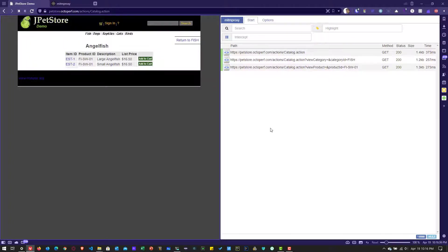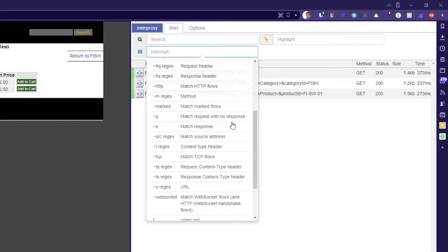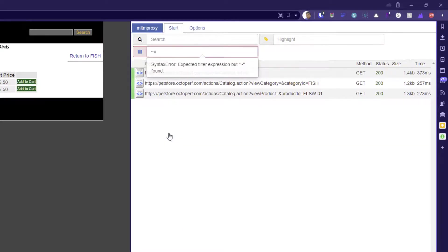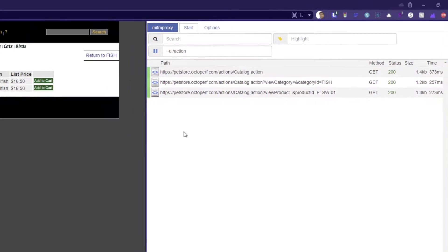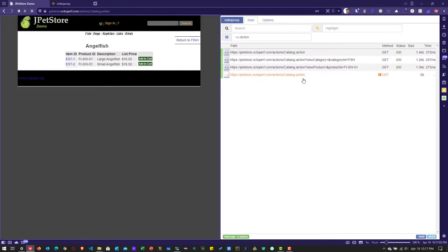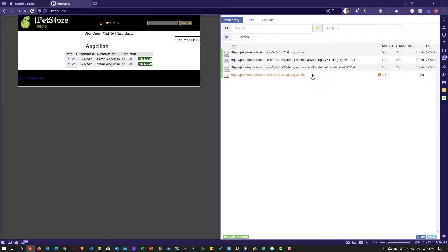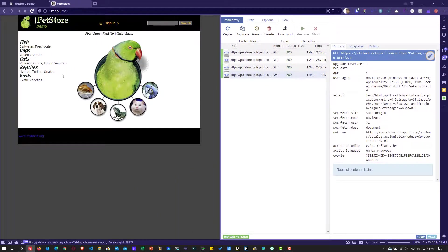Now let us intercept the traffic. Interception uses regular expressions, so I'm going to intercept using tilde U (~u). Click on the intercept text box, scroll down to see tilde U, enter '/action', and hit enter. Now when I go to the petstore home page, the network traffic has been intercepted and paused. I can click on the intercepted request to edit it, or I can resume the traffic — I need to click resume a couple of times to proceed to the next page.